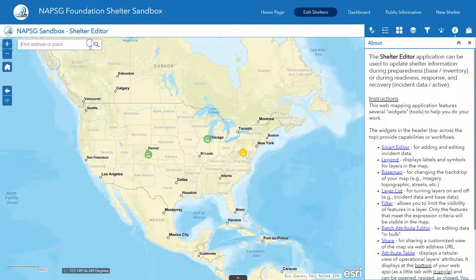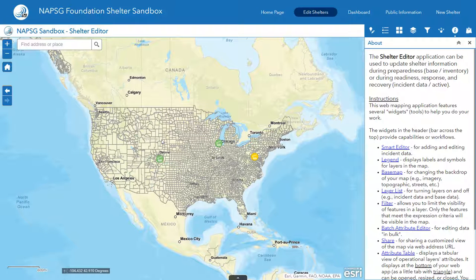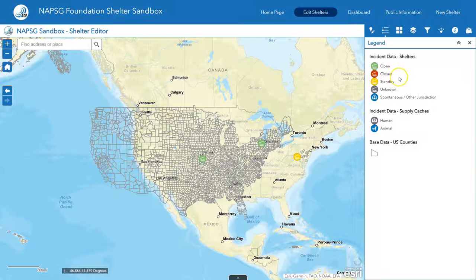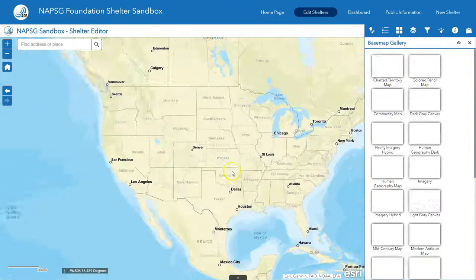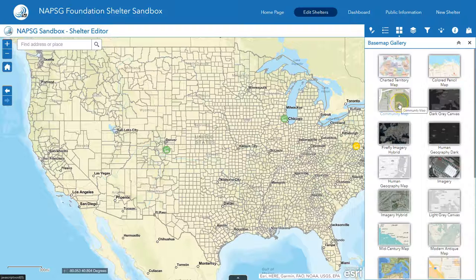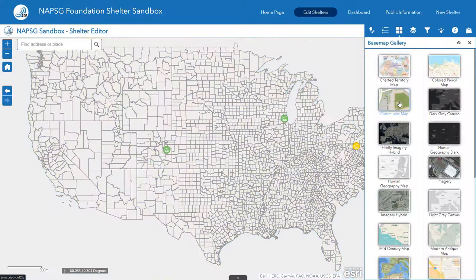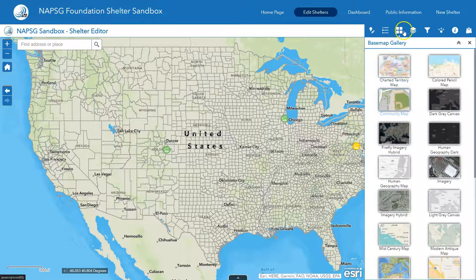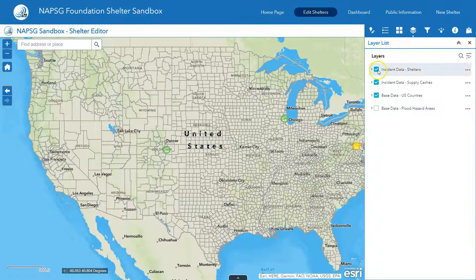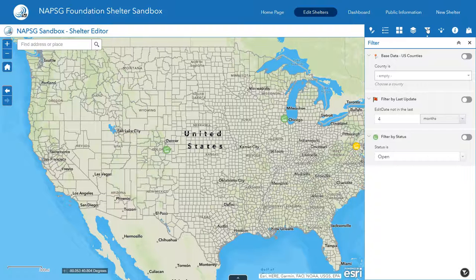Let's look at the map and see what is active as far as shelters. We have some test shelters in here — remember, this is a test application. You can tell there are some open shelters and some standby shelters because on the top there's a legend showing the different types of shelters. You can choose a different base map for basic analysis, such as terrain or a community map showing nearby parks. You can turn layers on or off, which is good if you have a lot of overlapping data. You can also filter the map by county, by last update time, or by status: open, close, or standby.